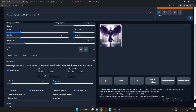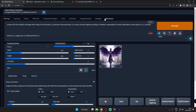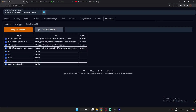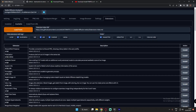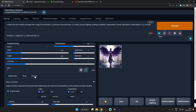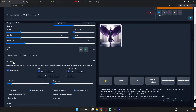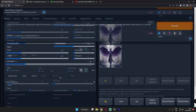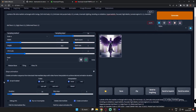To install this, go to the Extension tab, click on Available, then Load From. Click Load From and you will get the extension. Just install Step Animation from there. After installing, you'll find it listed. This is how it's installed on Automatic1111 — you can see it's already installed here.